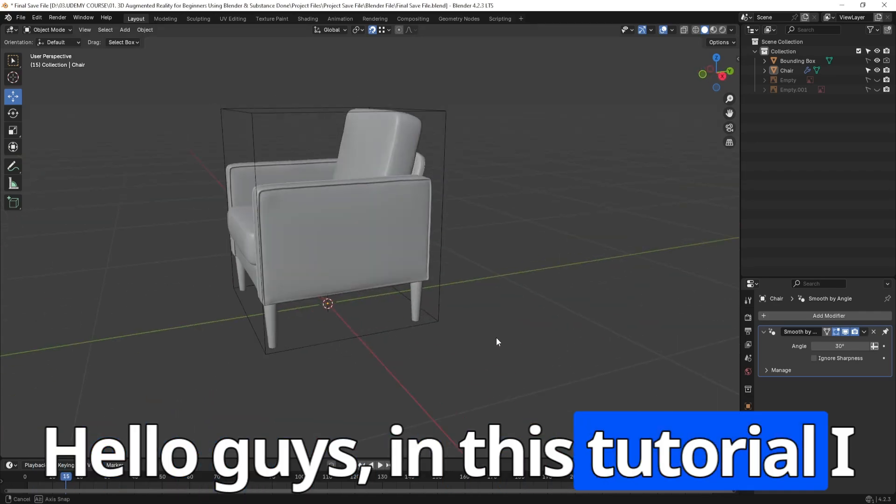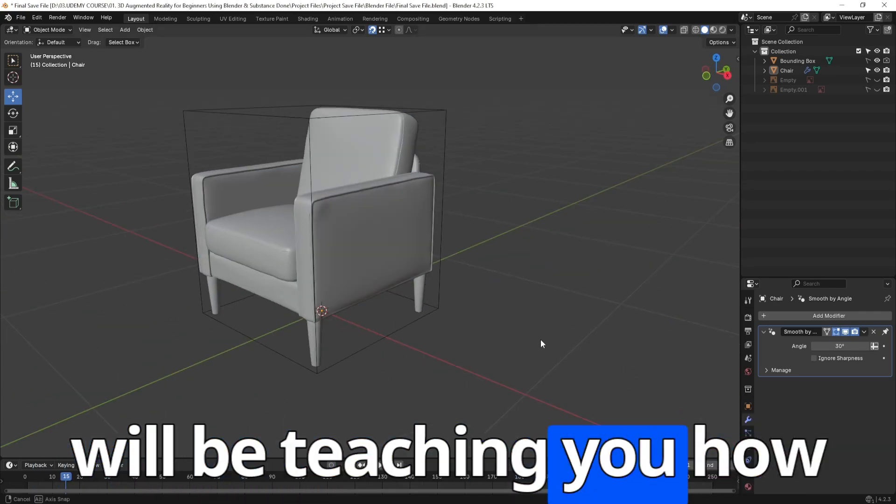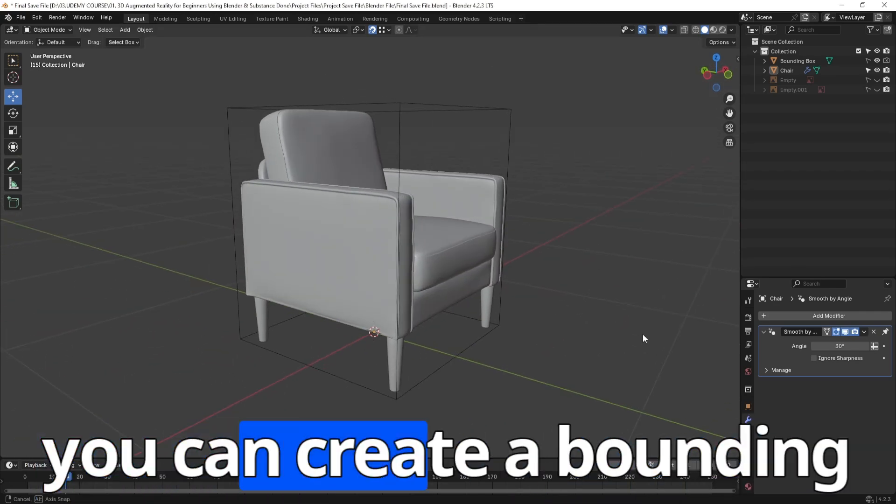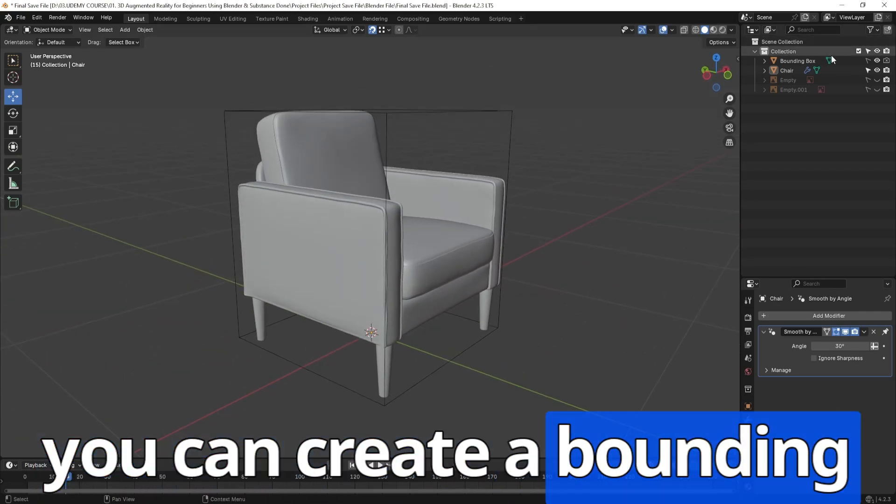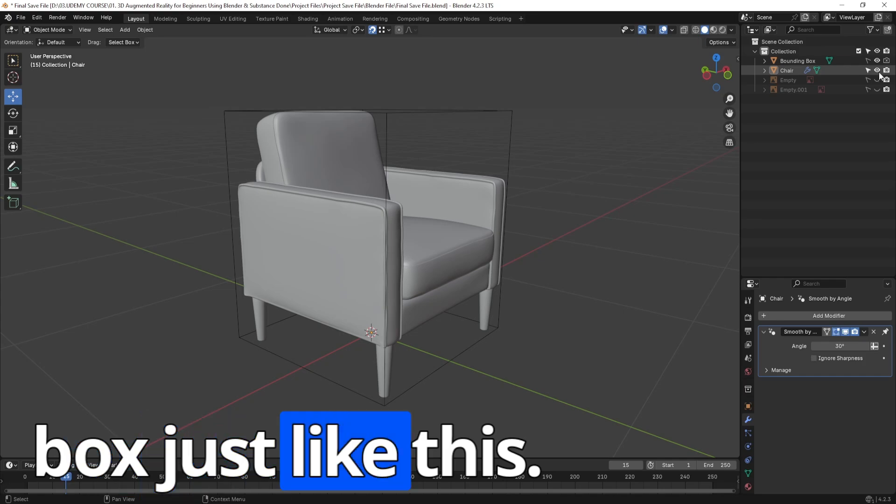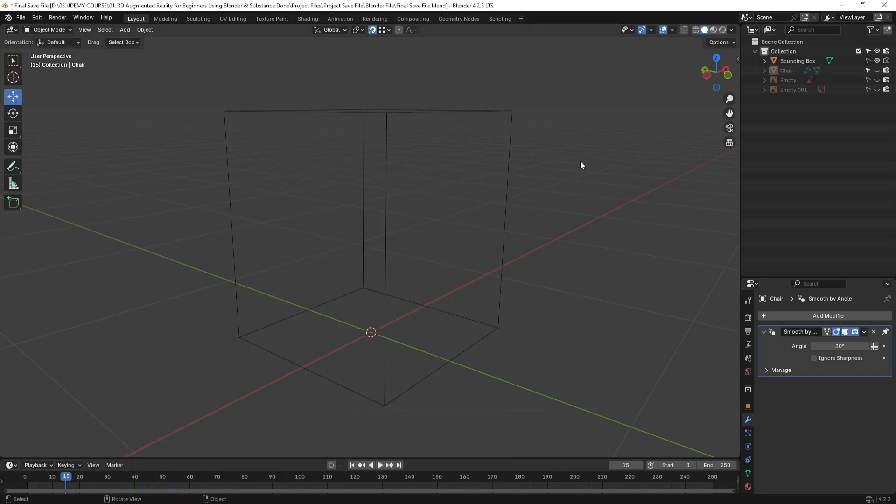Hello guys! In this tutorial, I will be teaching you how you can create a bounding box just like this.